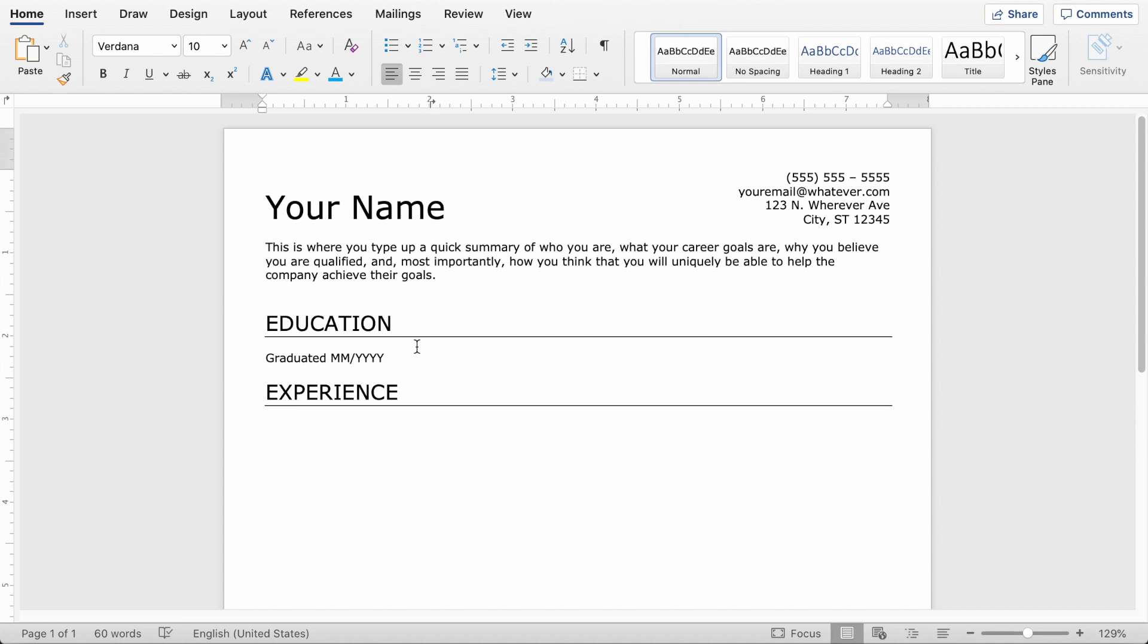Awesome. So now hitting tab will place my cursor at that tab stop. And in bold font, I'm going to put either the degree or certificate that I earned or am going to earn. And then I'll get rid of bold font, put a comma, and then put my school name or my university name. And then you're going to put the city and state.